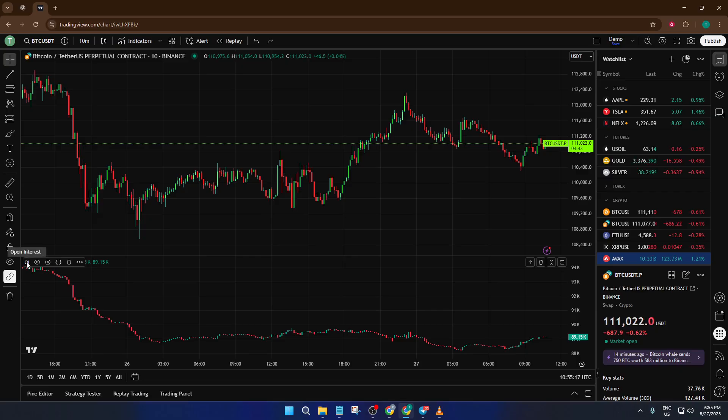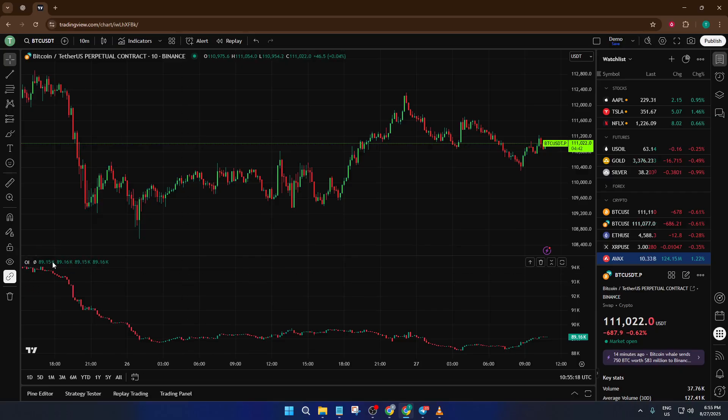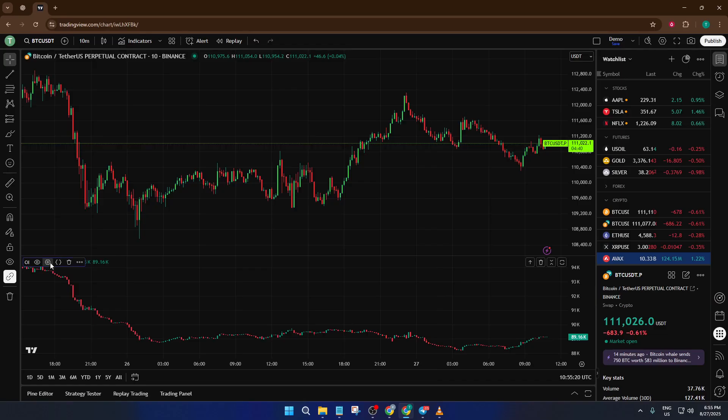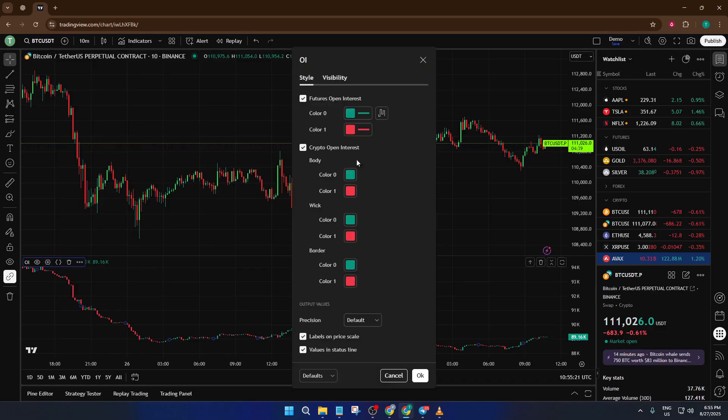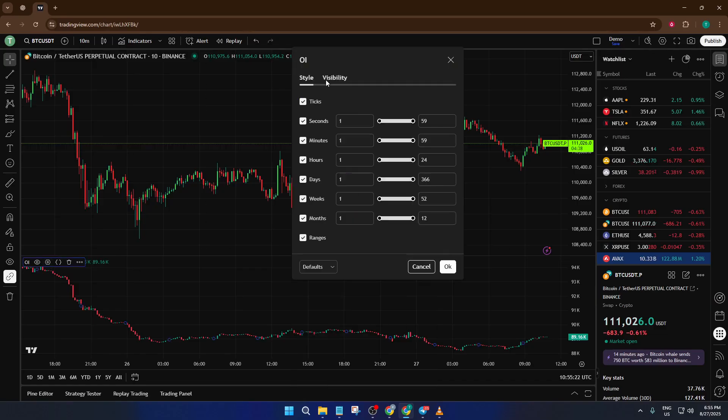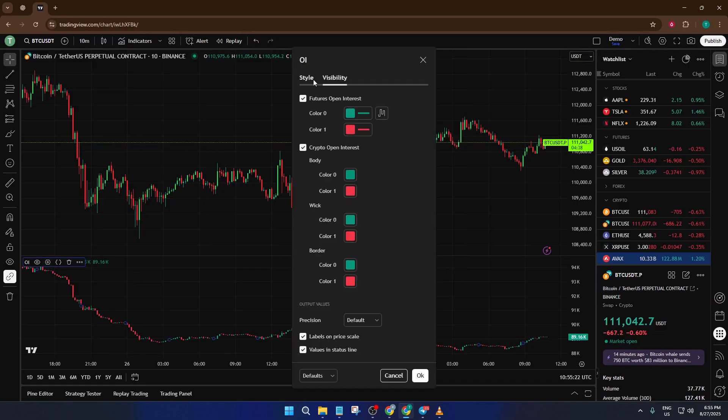This gives you a window into market participation. You can start to see if positions are building up or unwinding, which is essential for understanding trends, potential reversals, or even identifying when big players might be getting involved.